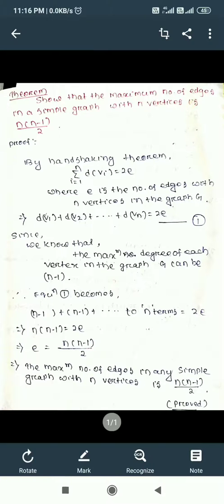To revisit the statement: the maximum number of edges in a simple graph with n vertices is n(n-1)/2. A simple graph is one that has neither loops nor multiple edges — each edge connects two distinct vertices, and no two edges connect the same pair of vertices. We will prove this theorem using the handshaking theorem.